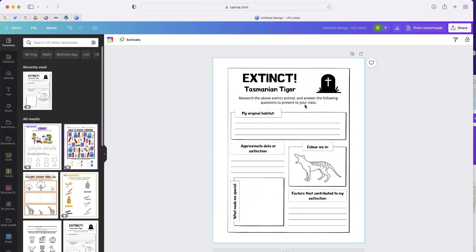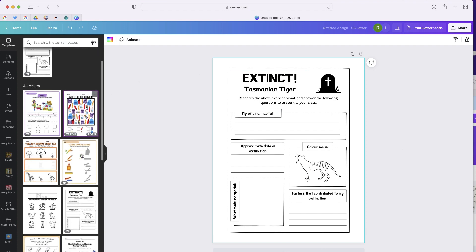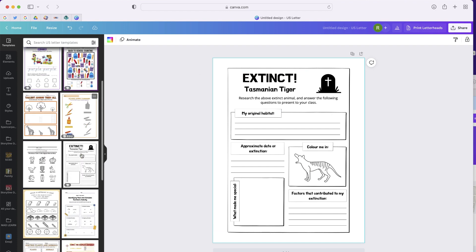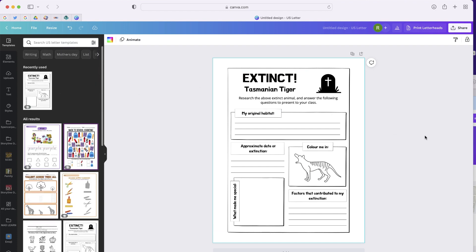Canva is turning into one of my favorite programs because there's so much great content you can find and modify, like what you're looking at now. This is a worksheet I was able to find and search for very easily. What I'd like to do now is save this worksheet to a Microsoft Word document.